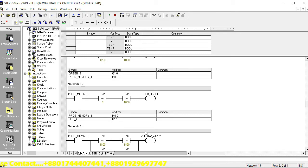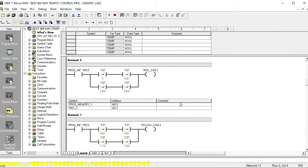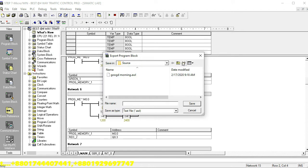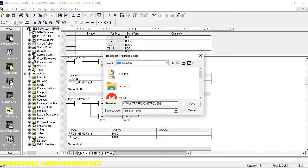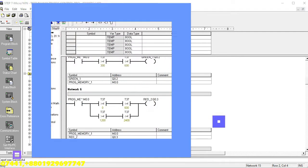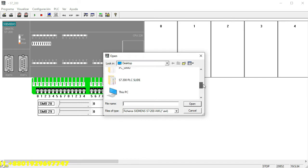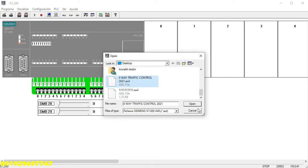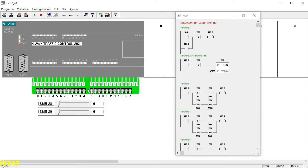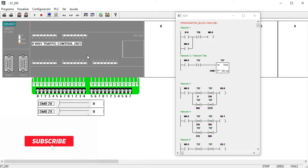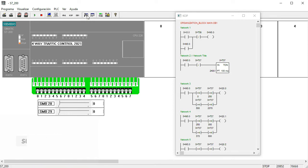Now I am going to show you the front view and live view using PC Simu — how to control this programming sequence. First export the file, go to desktop mode, and open the four-way traffic control 2021 project. Accept, then go to the traffic control program. Change the CPU model type if needed, then go to online monitoring mode and the run position.